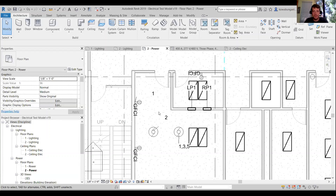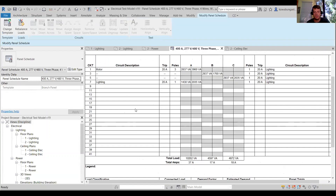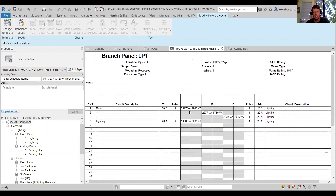I've already got a model with a few things in it — a few motors, receptacles, and lights — and I've circuited them. Let's look at the default panel schedules. I'll bring one up here. This is what we see within our default panel schedule — it just says motor, lighting, and so on.